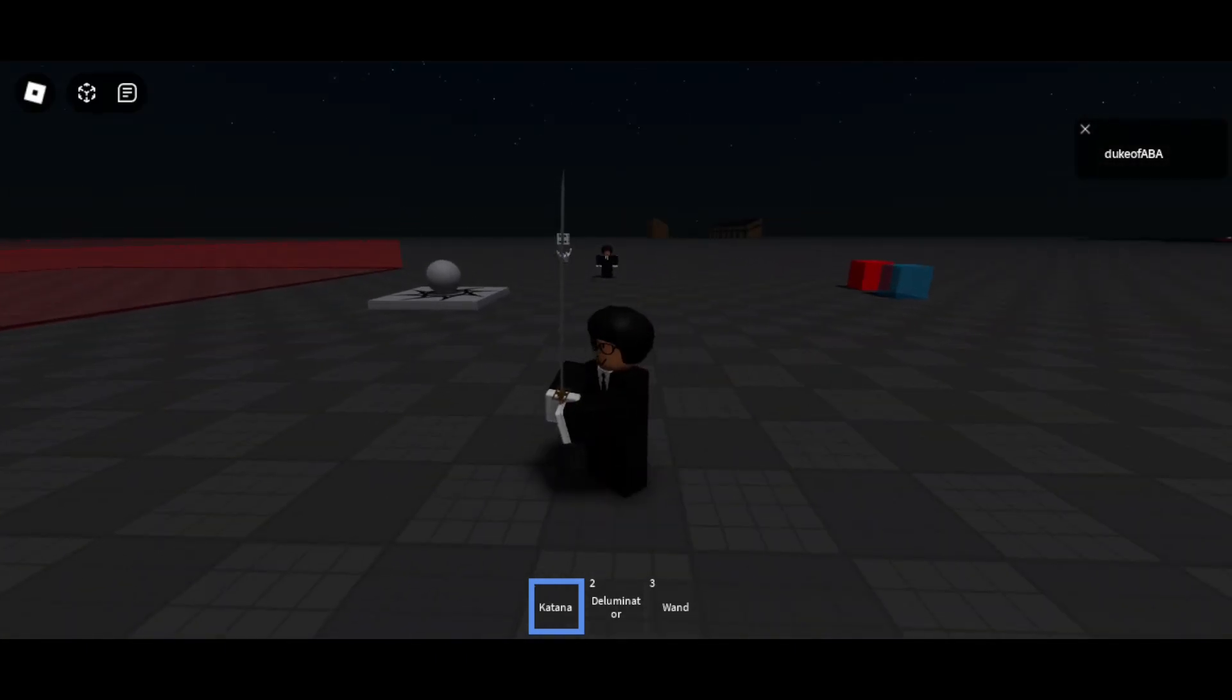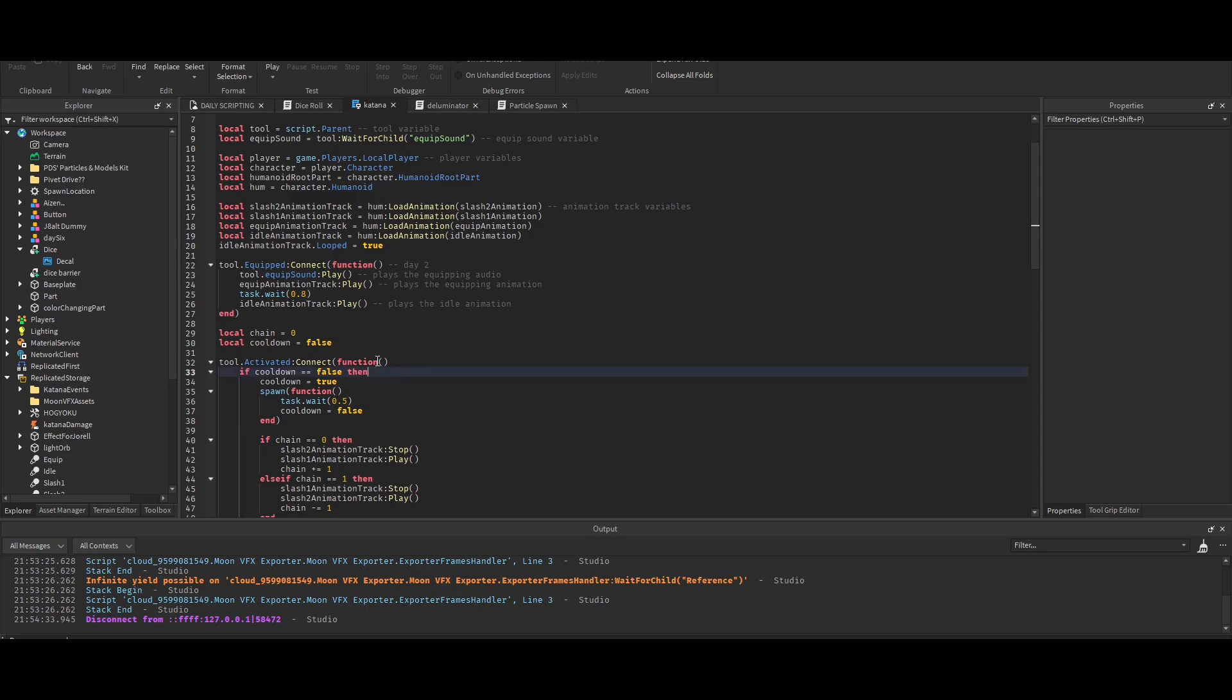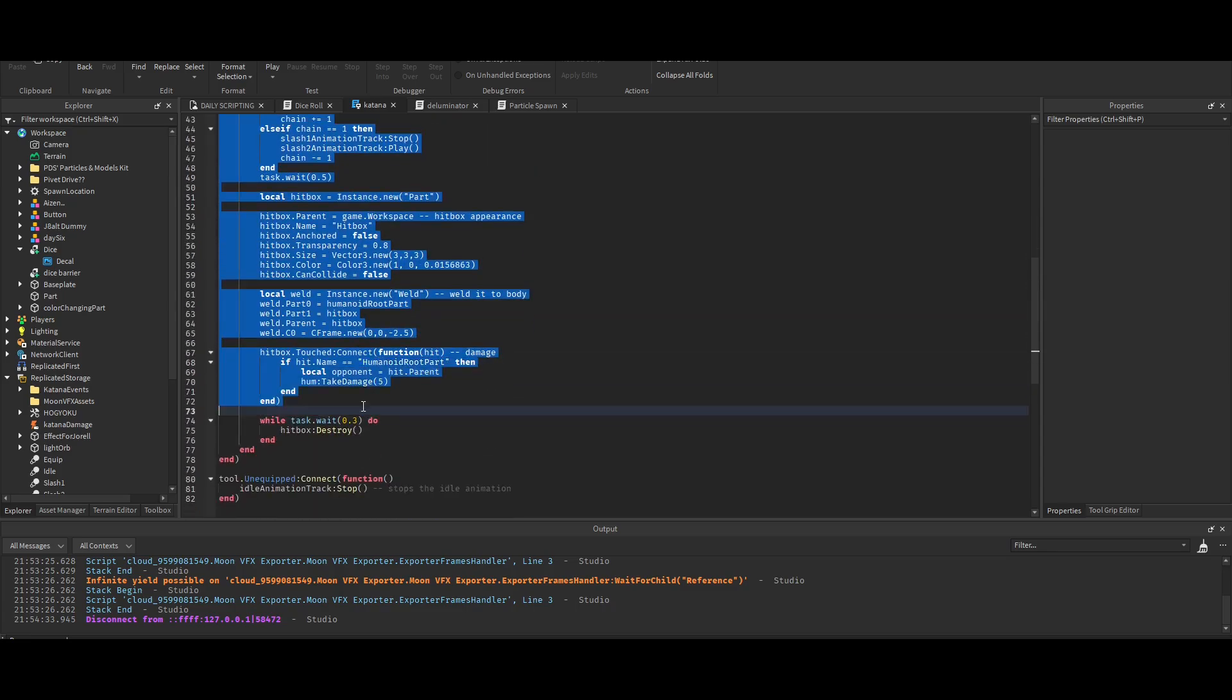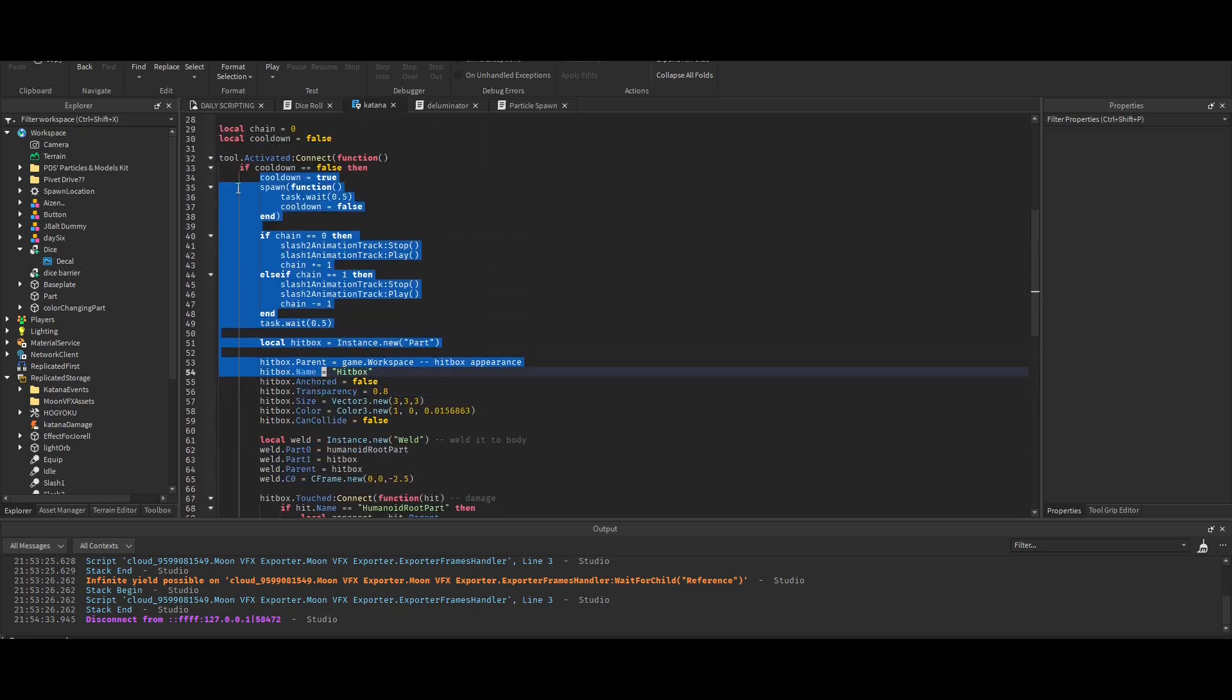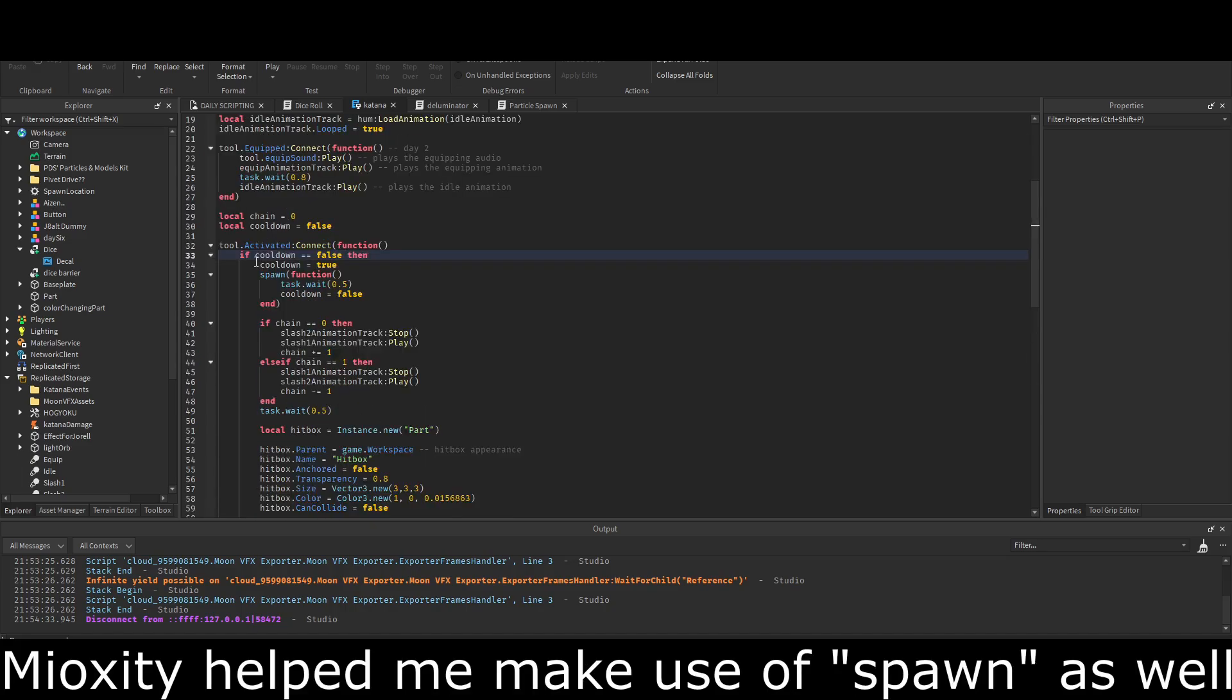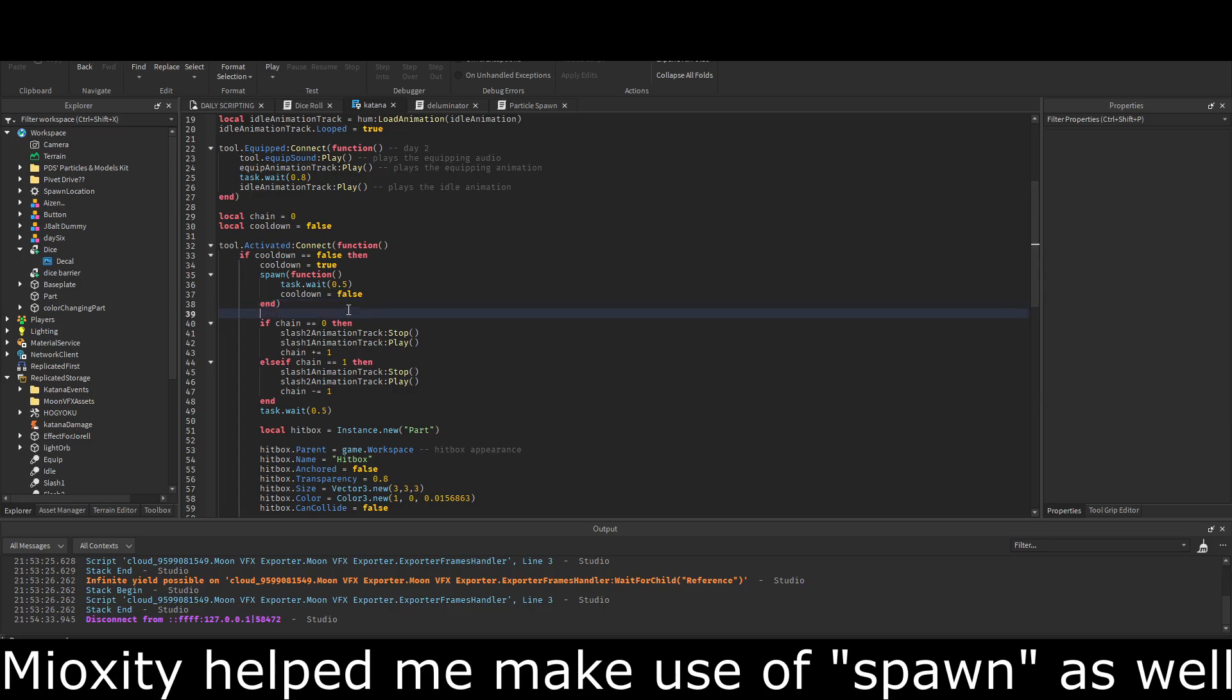I'll show you the script. Here's where I did the debounce. I made cooldown false and then I put all of the code in here for if cooldown is false. And then if cooldown is false it sets it to true. You know how debounce works, I hope.